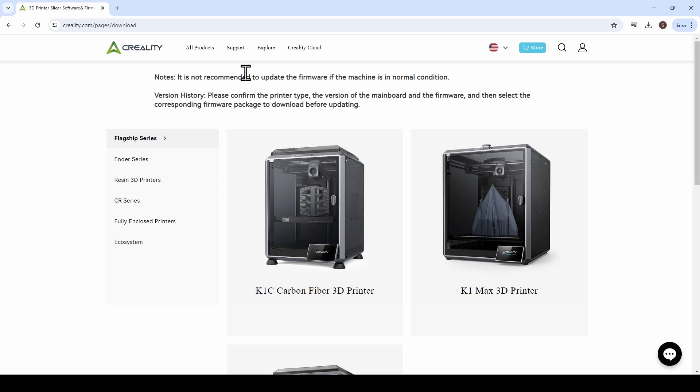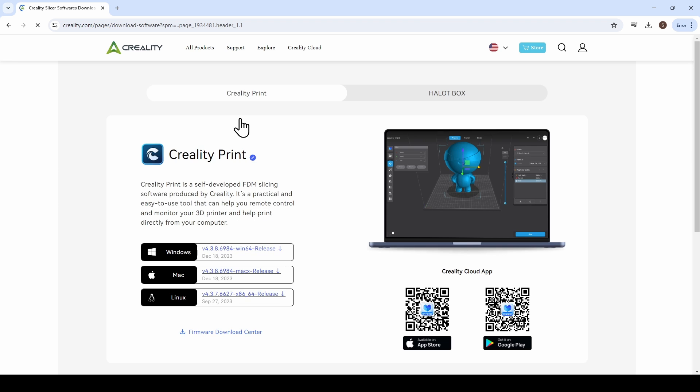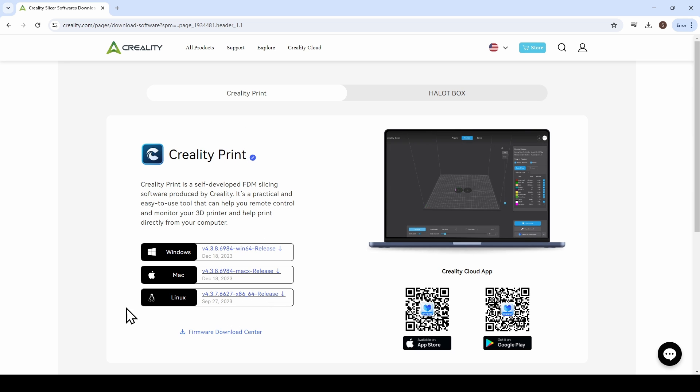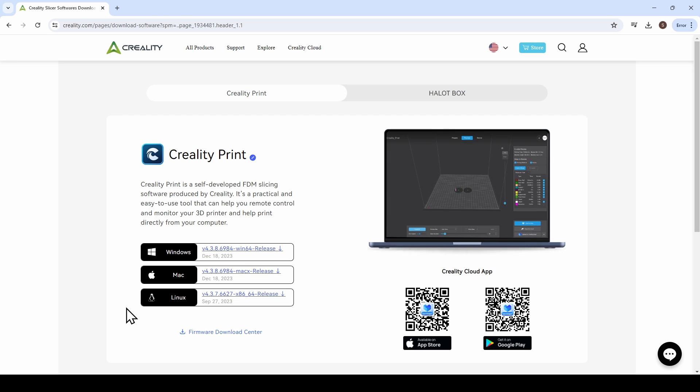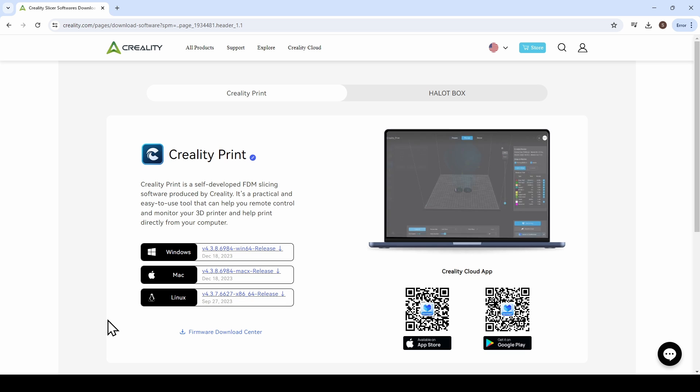From here we are going to have to go and when we hover over support, scroll down software and firmware until we get to software download. This is where we're going to find the installation files for the Creality print software that we need to get. Go ahead and select whichever one is most appropriate for the computer that you are using. There are tons of tutorials on downloading and installing applications. Feel free to follow along with one of those if you need any help. Once it's downloaded follow through the prompts and you're going to be able to go ahead and open up Creality print.